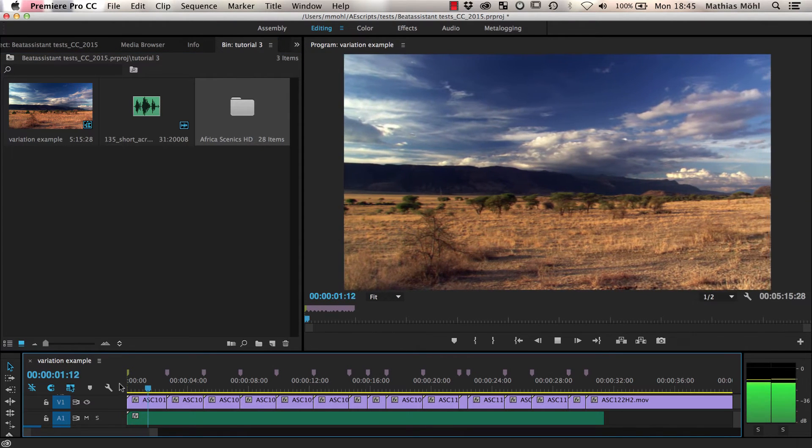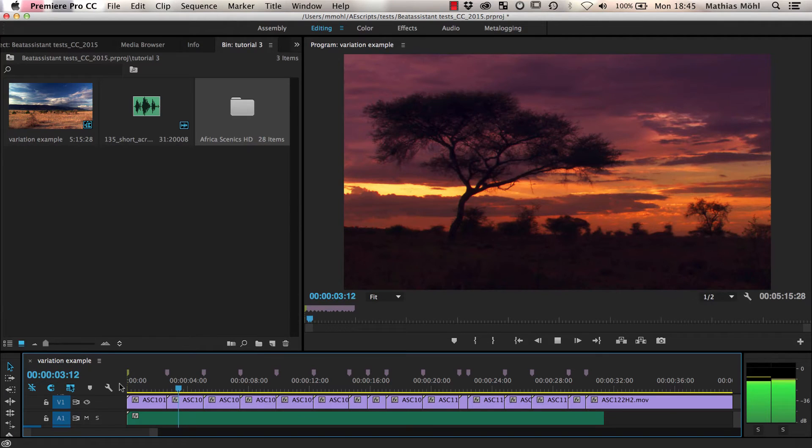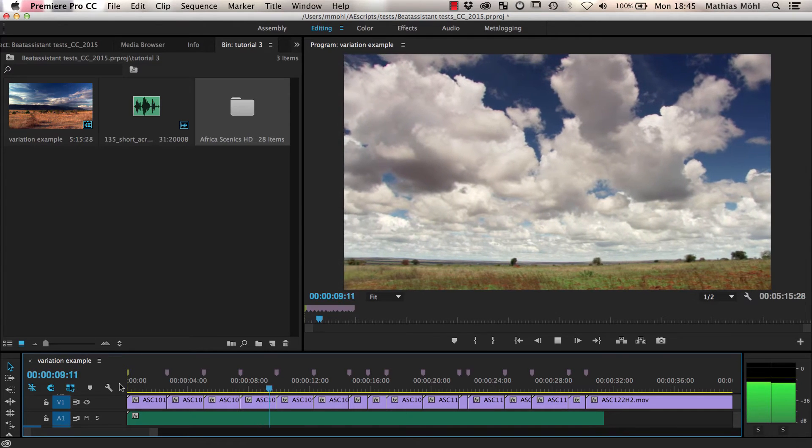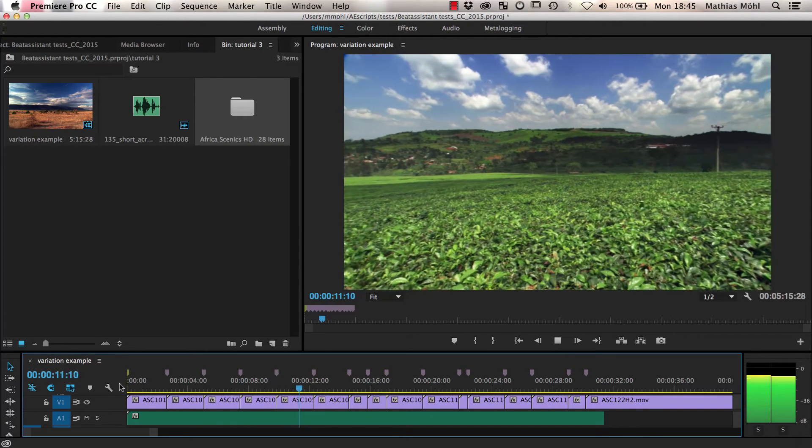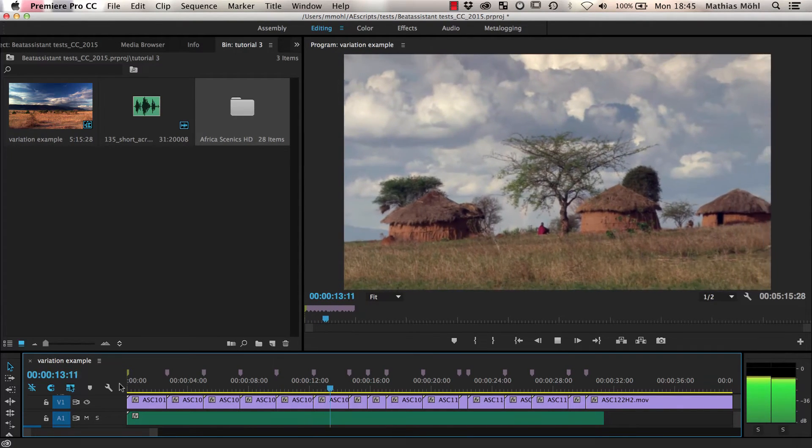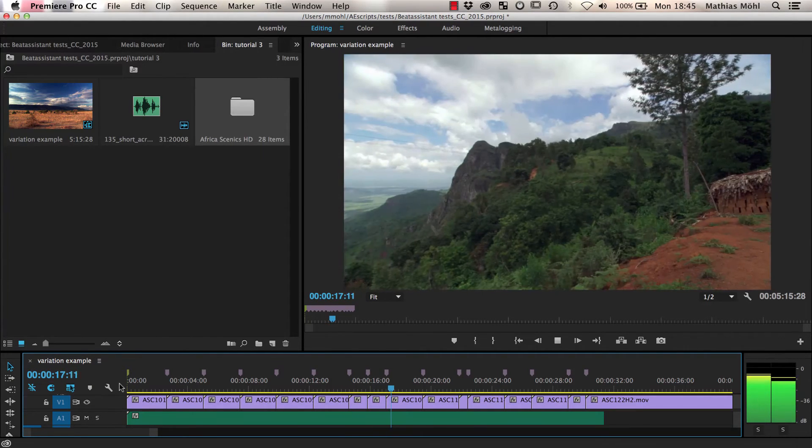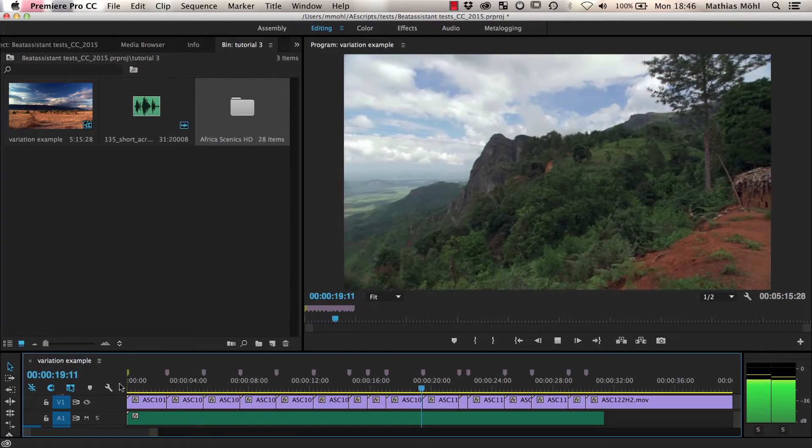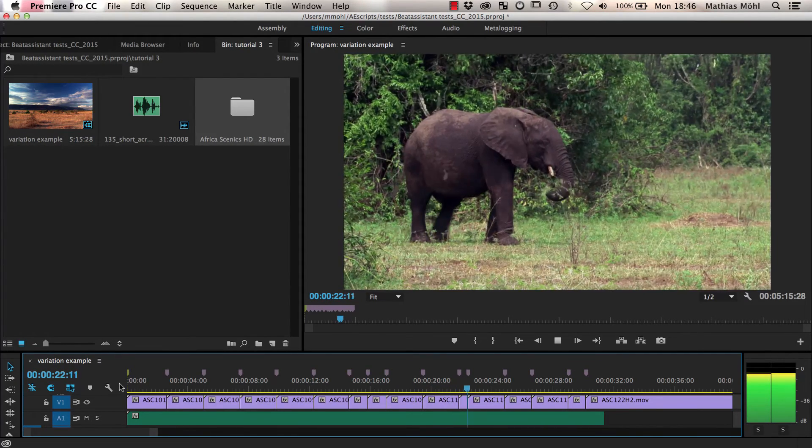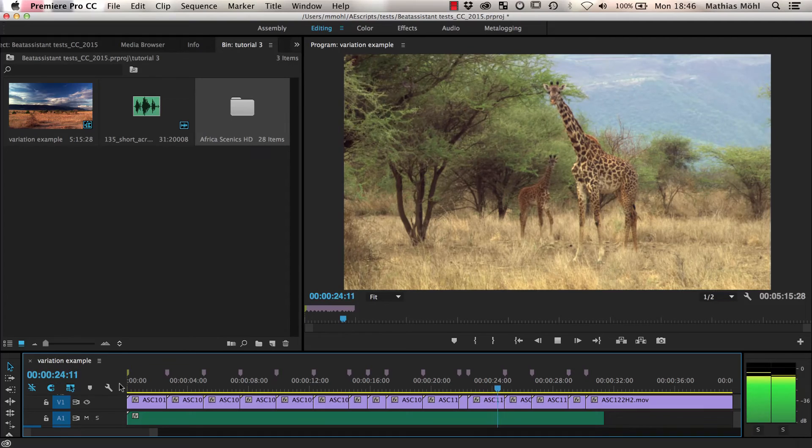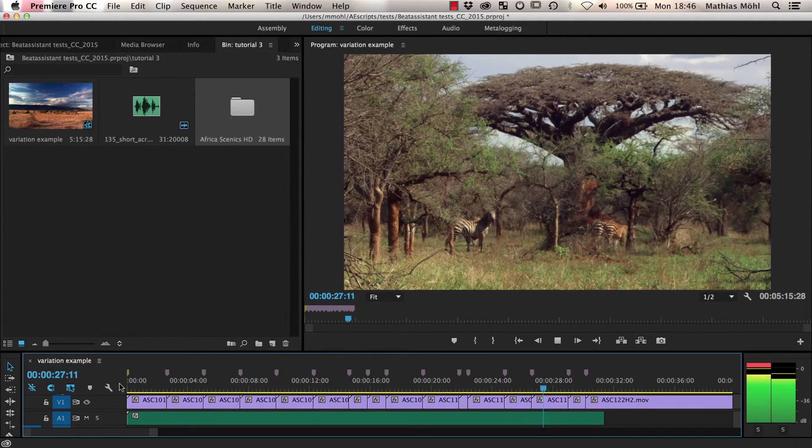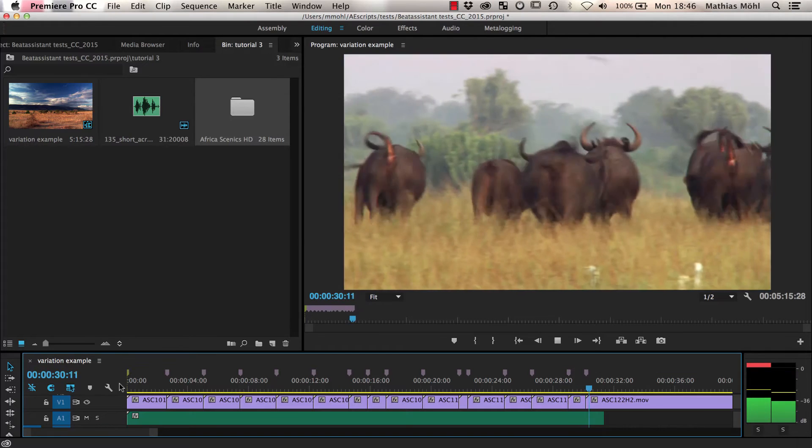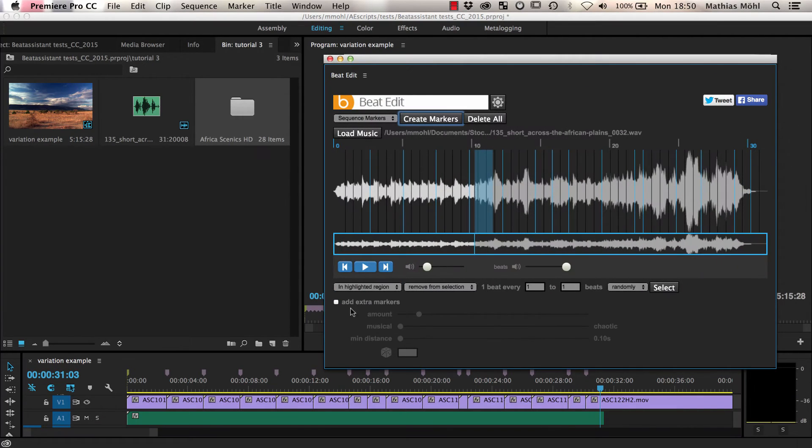Let's take a look at the result. Now let's take a look at the Add Extra Markers option.